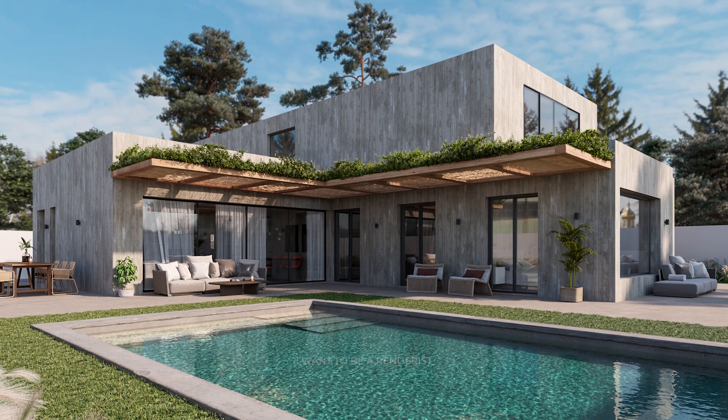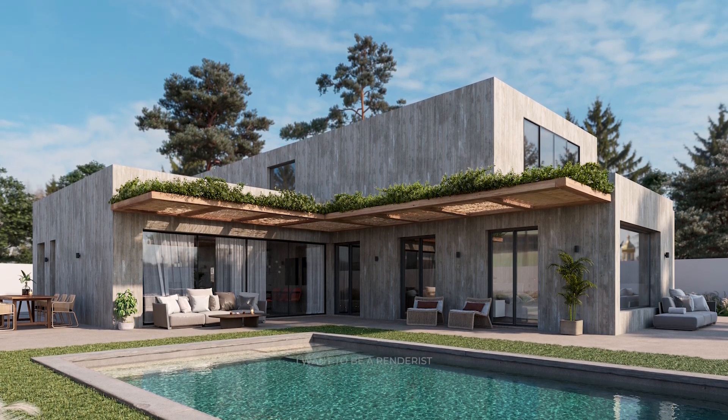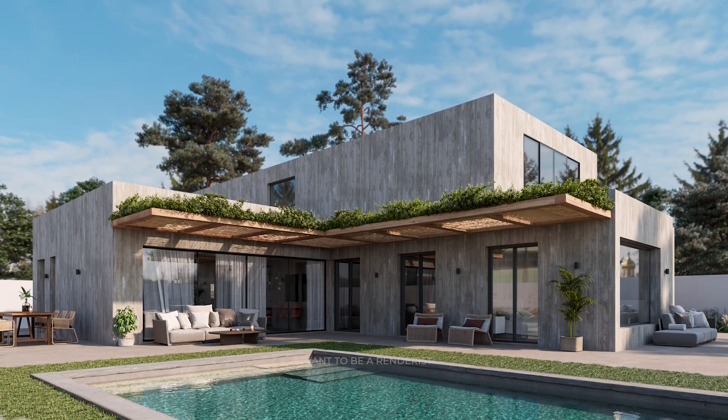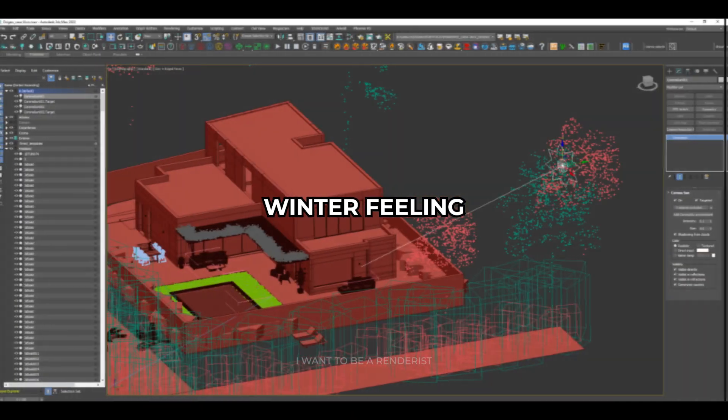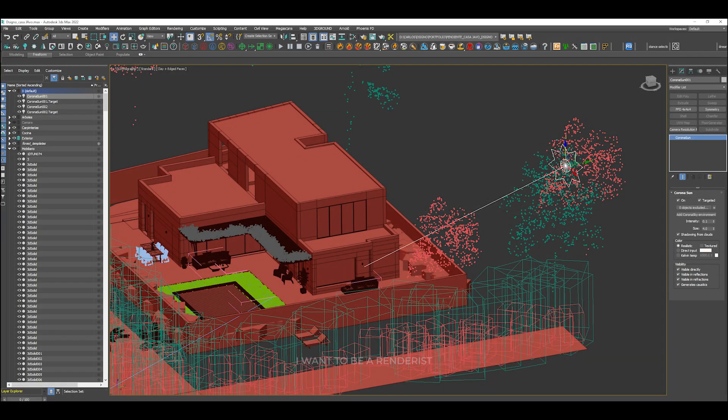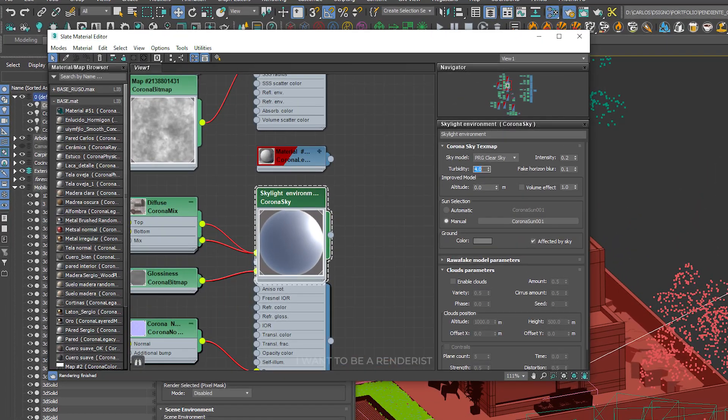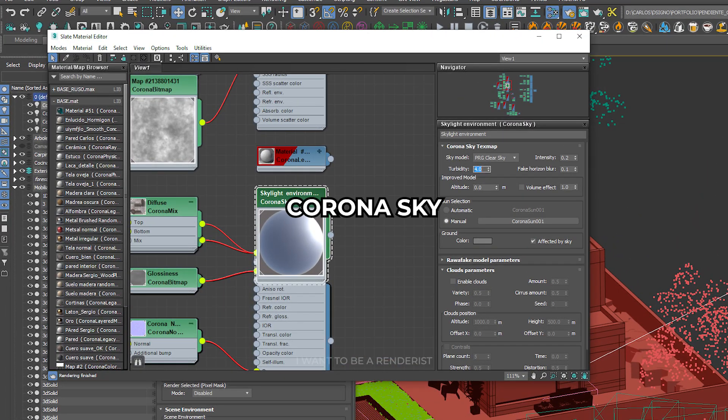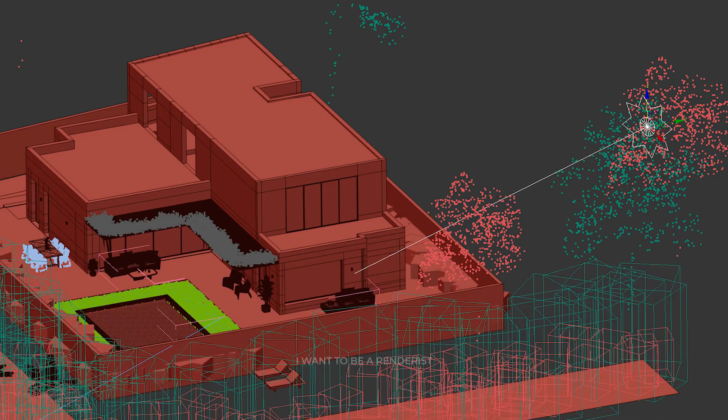As for the lighting, the intention was to emulate the weather of the area, in this case a winter feel on the coast with sharp shadows. The scene was illuminated with Corona Sun, which is the light that simulates the sun, and Corona Sky. He uses this combination to be able to control well the tilt of the sun and how it reacts to the sky.